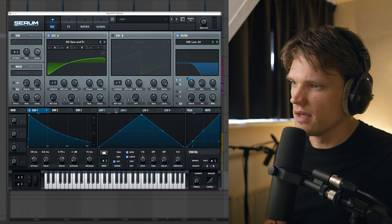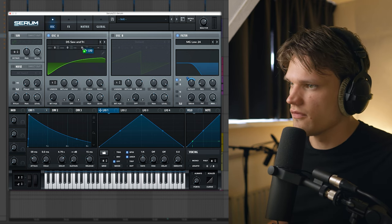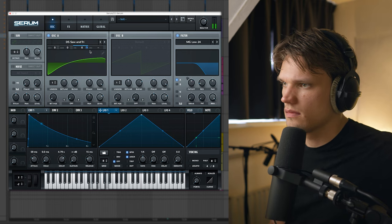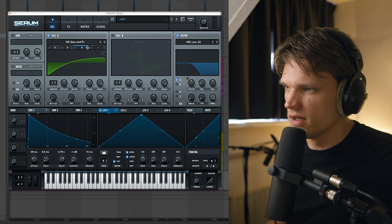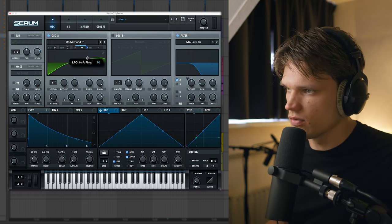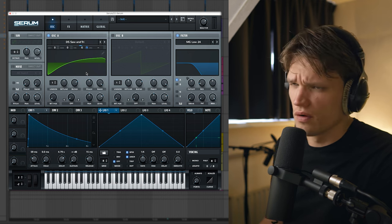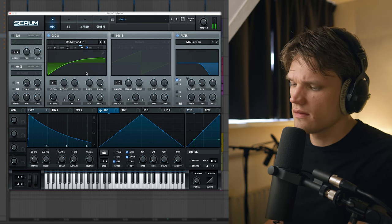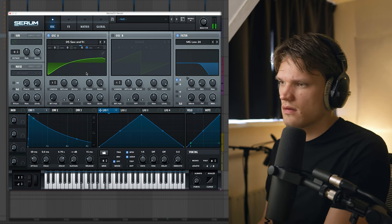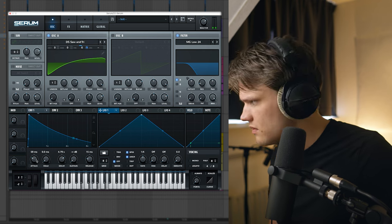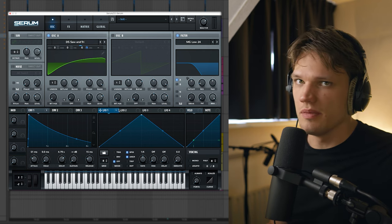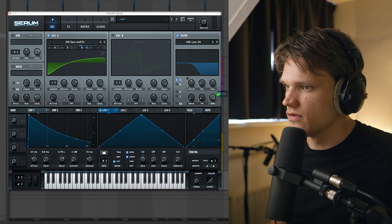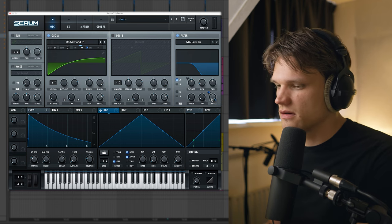Next I'm gonna assign the LFO to the fine pitch. But that's obviously way too much so I'm gonna decrease it so it's adding more of a vibrato effect.